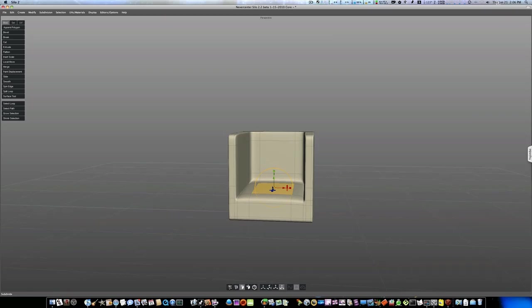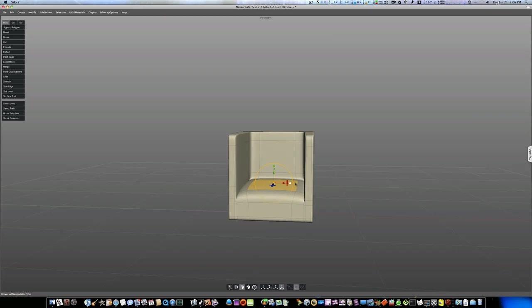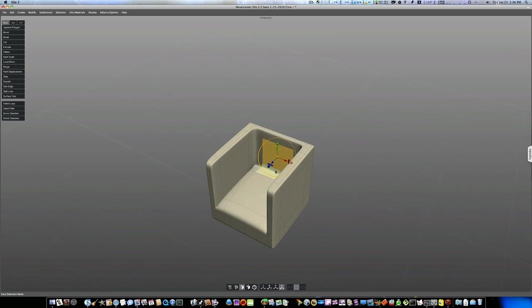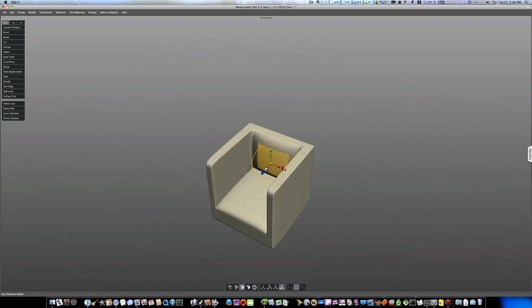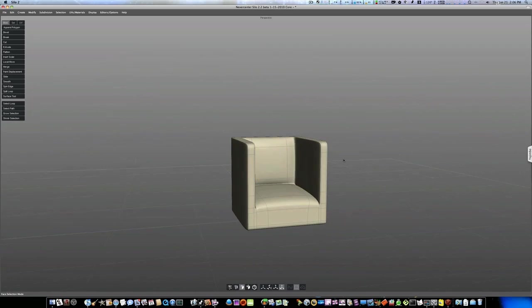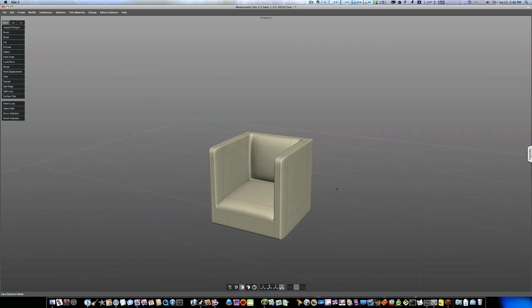Okay, now we can just go in and sculpt. Like this so we get kind of a cushion look. I'll bring this one out like that. And there we go.